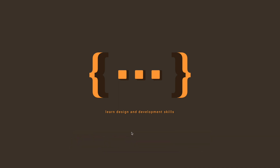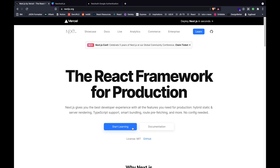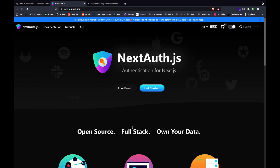In this video, we'll be discussing how we can authenticate our Next.js application with Google. Next is a full-stack open-source React framework for production applications by the company named Vercel. For this demo, we'll be using NextAuth for our authentication, which makes implementing authentication a breeze inside of a Next application.